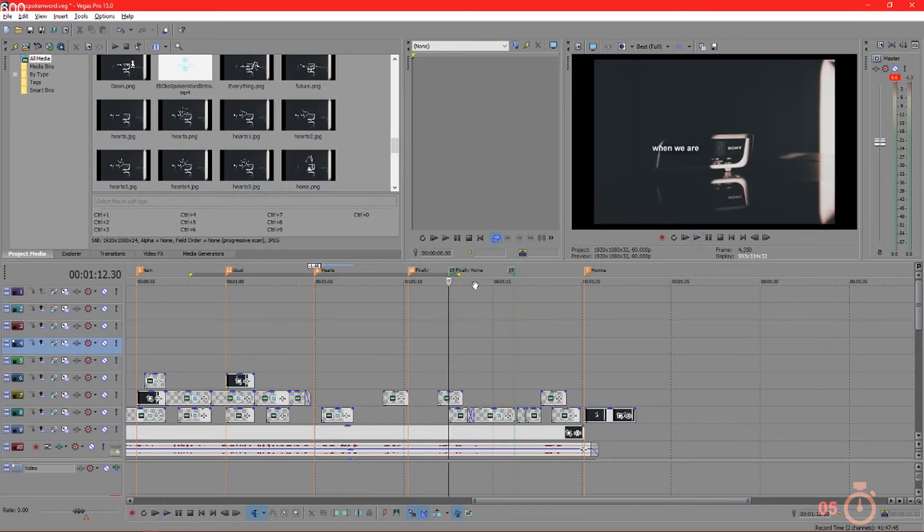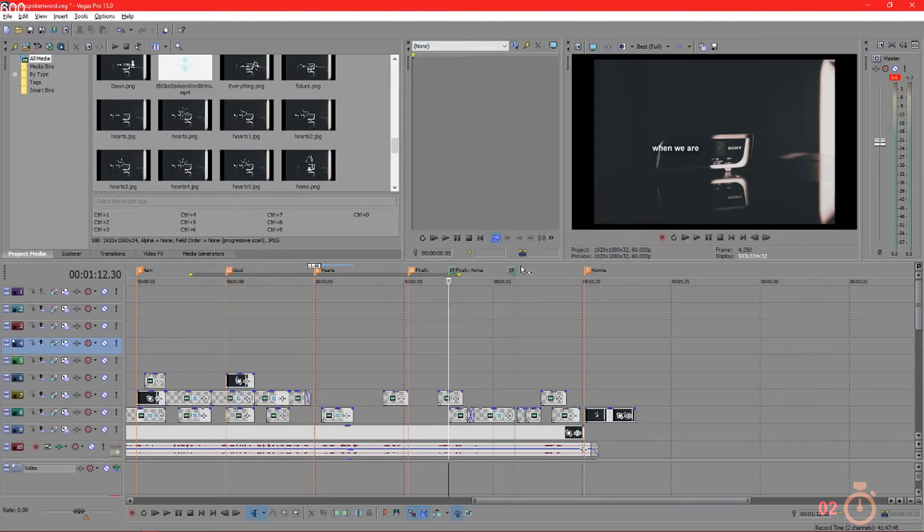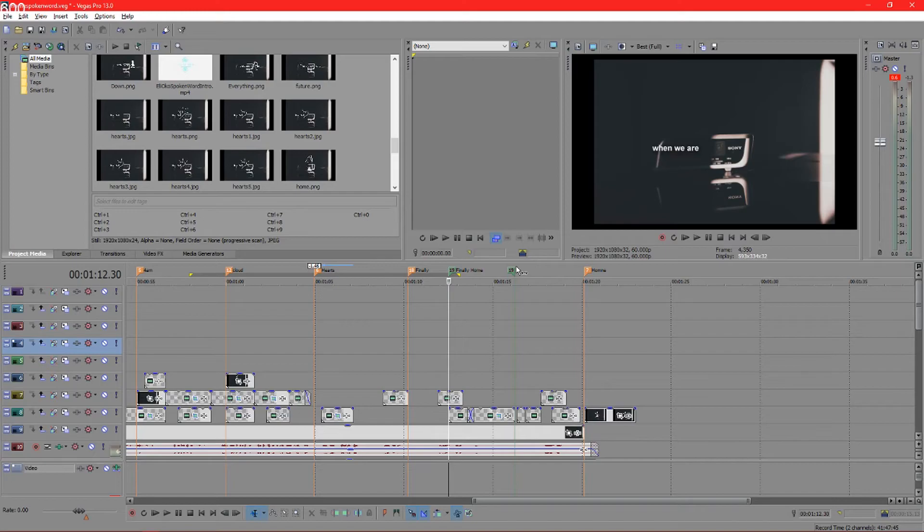So we know in that section that's exactly what it says. Guys, our time is up, and that's how you use regional markers for organization in your video editing projects.